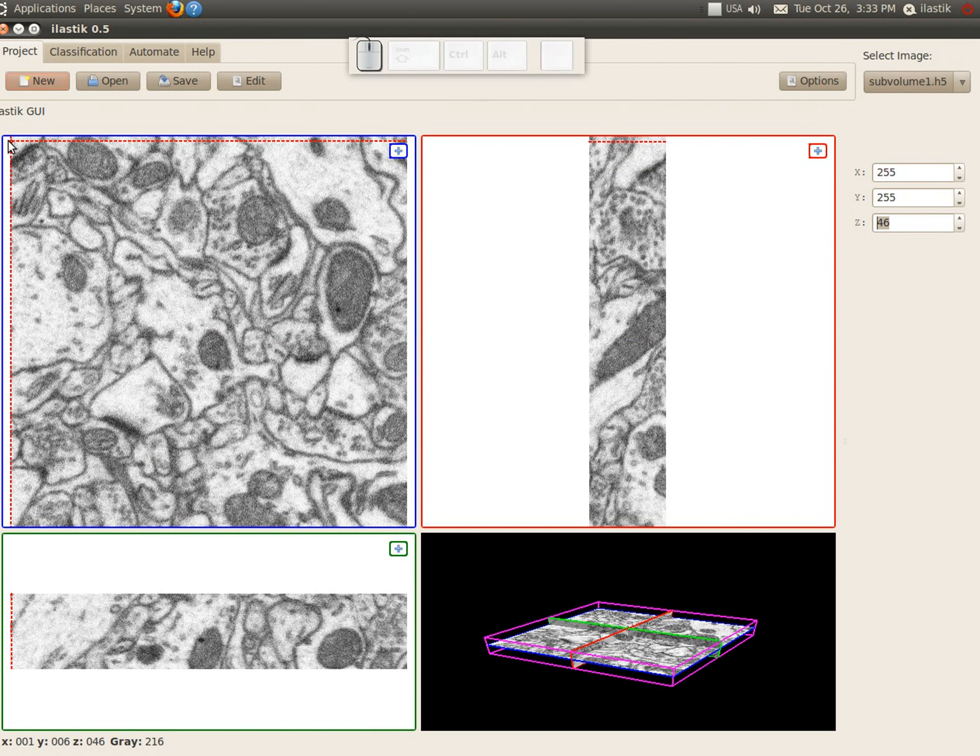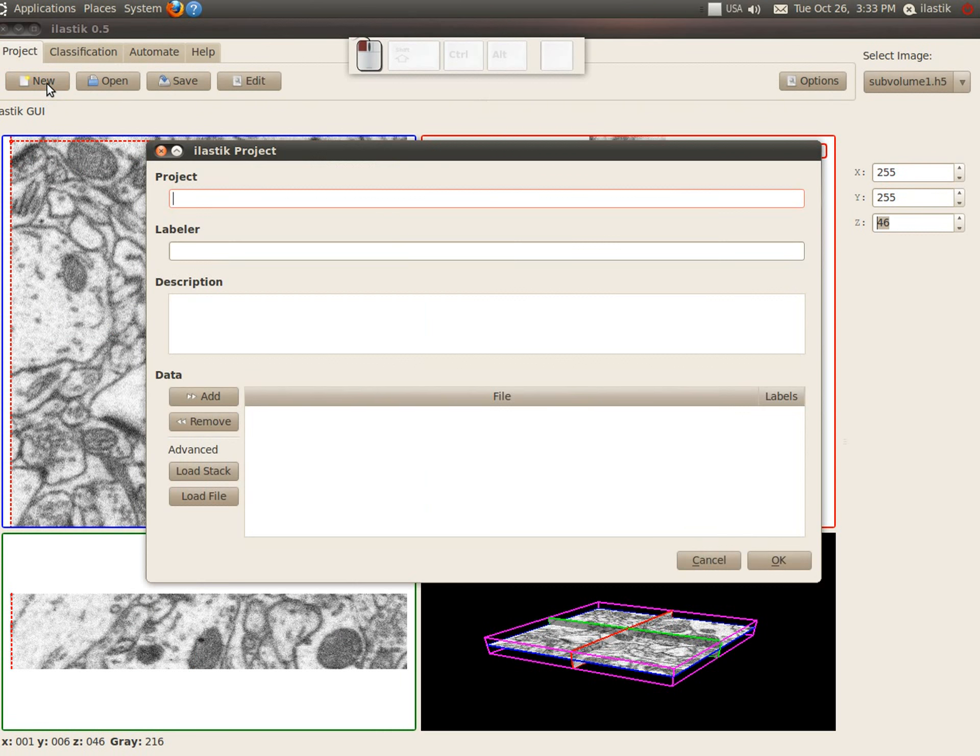Now that was loading for grayscale images. Now imagine you actually have a stack that was recorded in several channels and you want to load them all together and look at them in different colors. We have an option for that too.